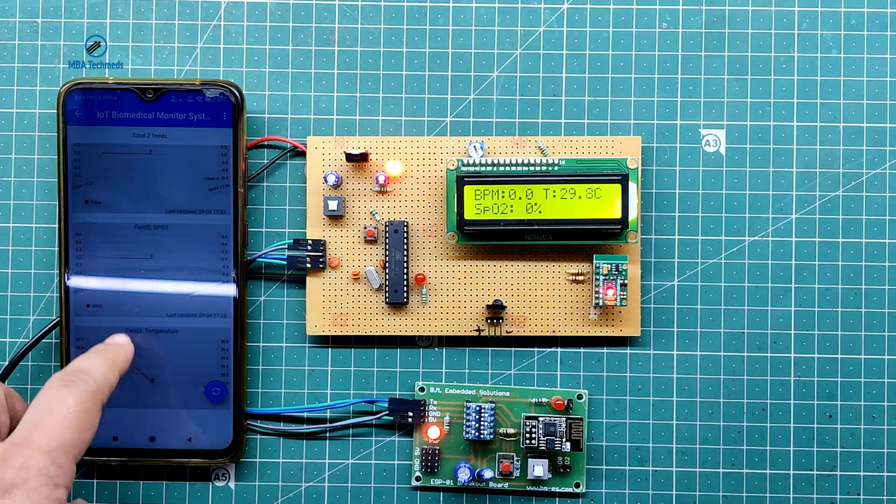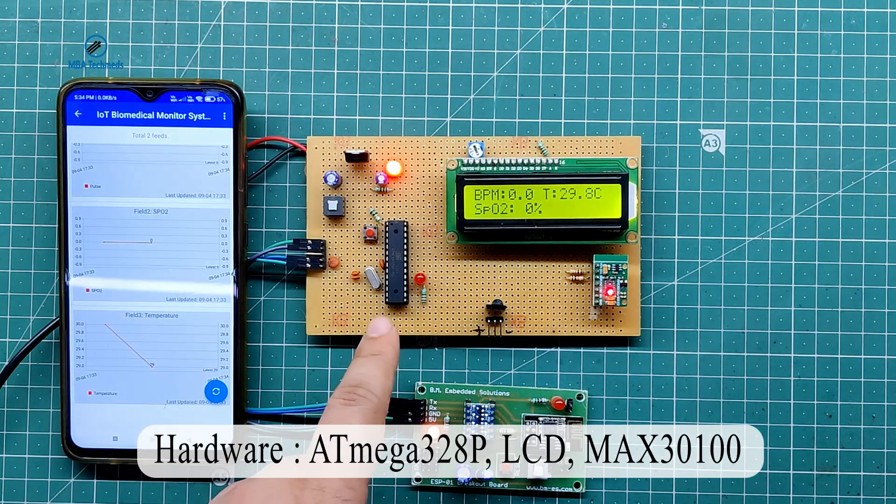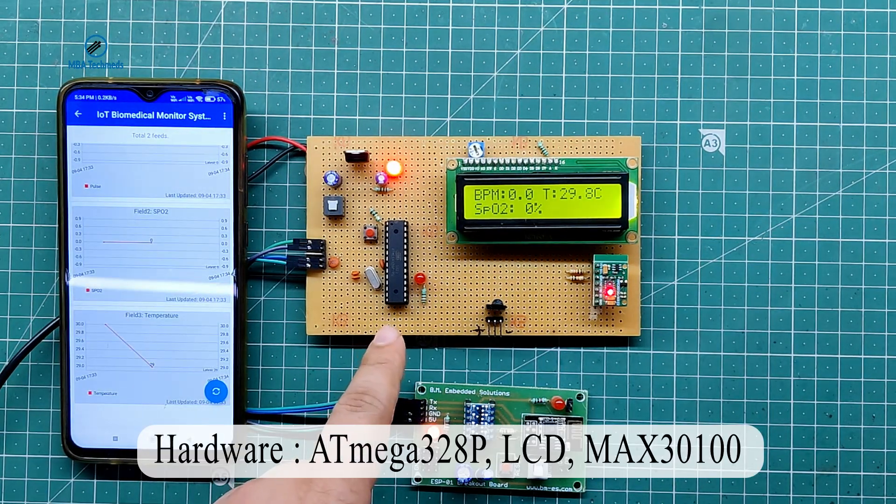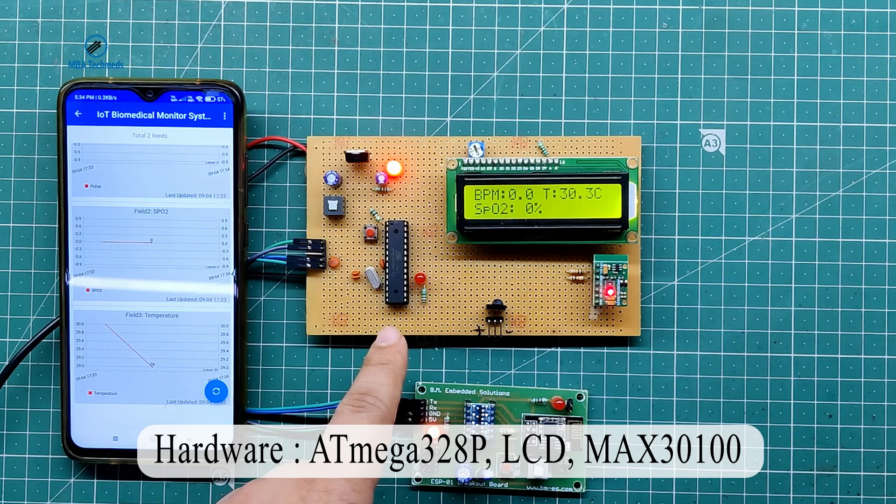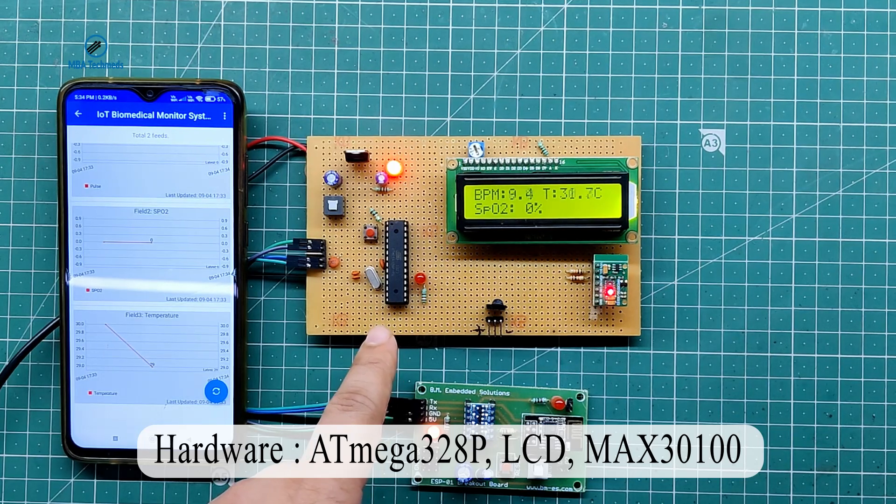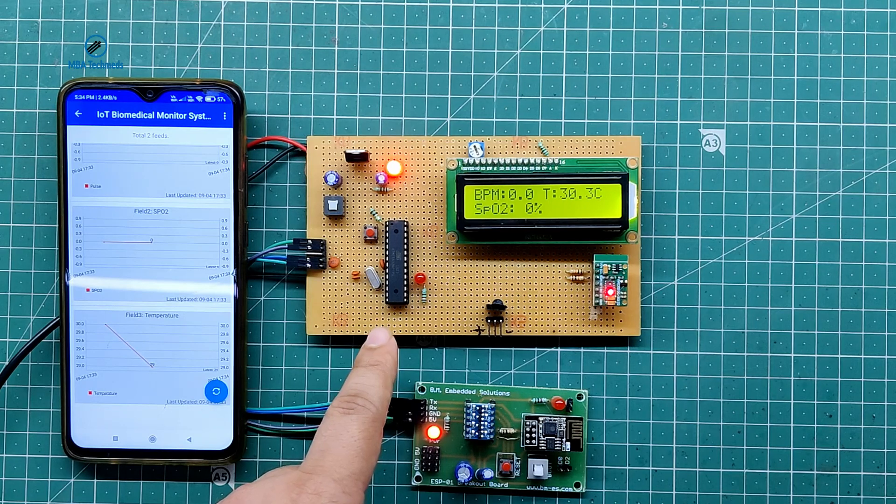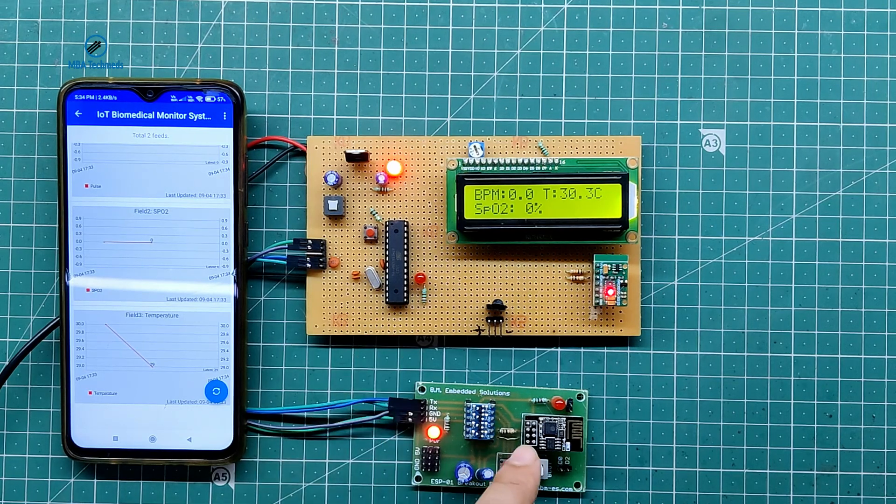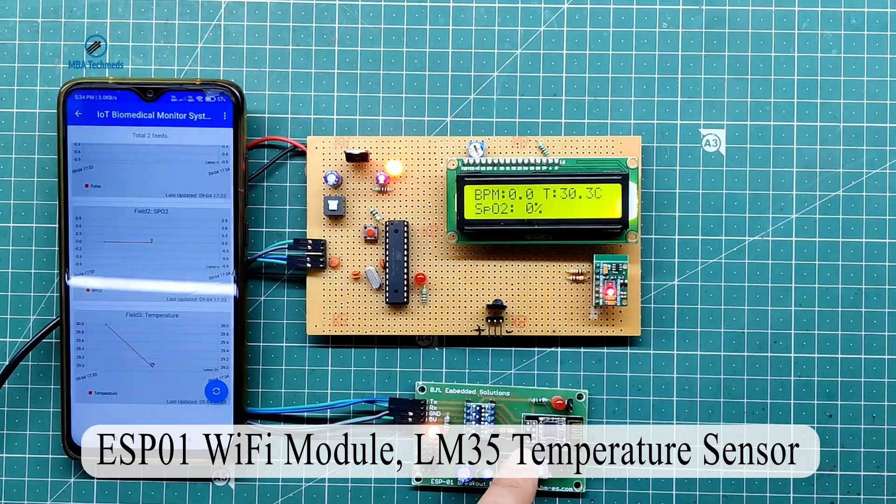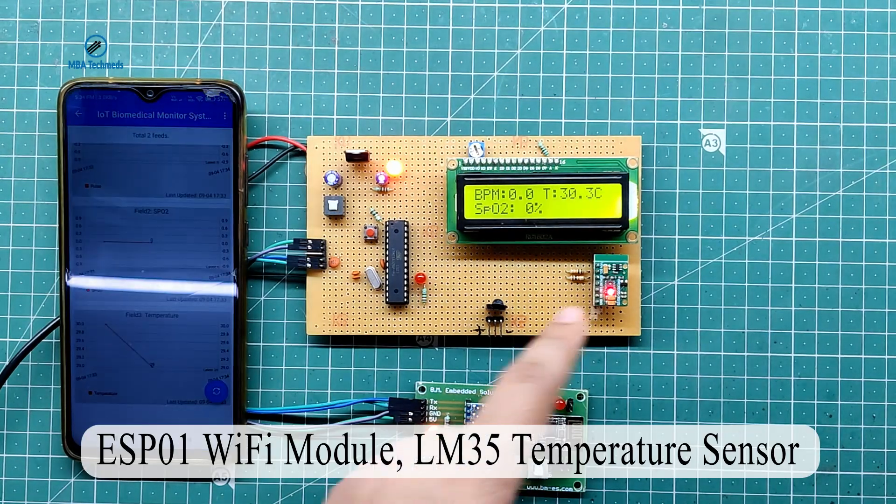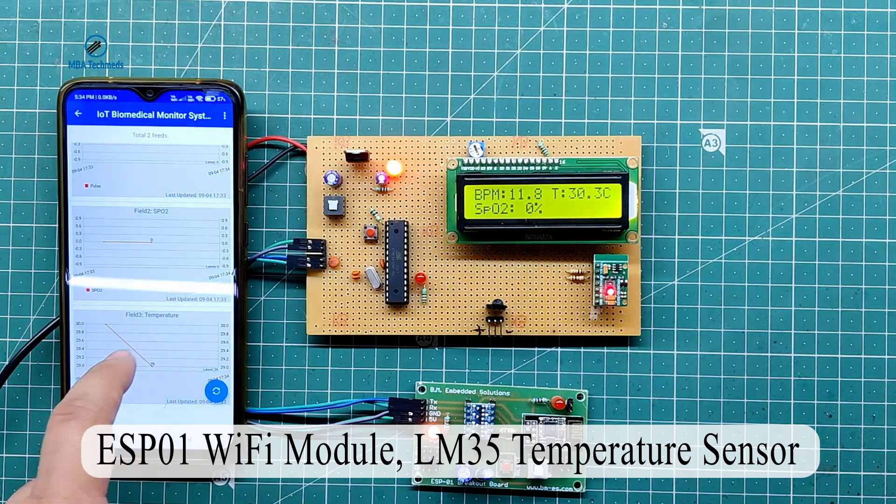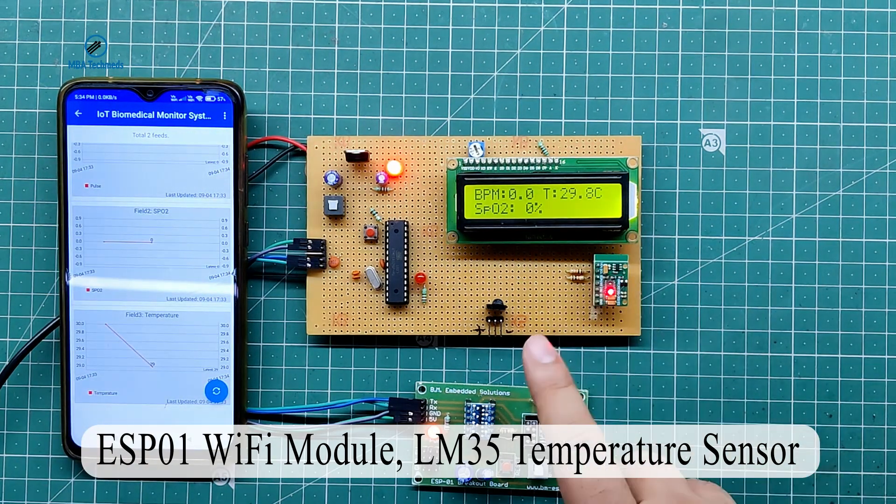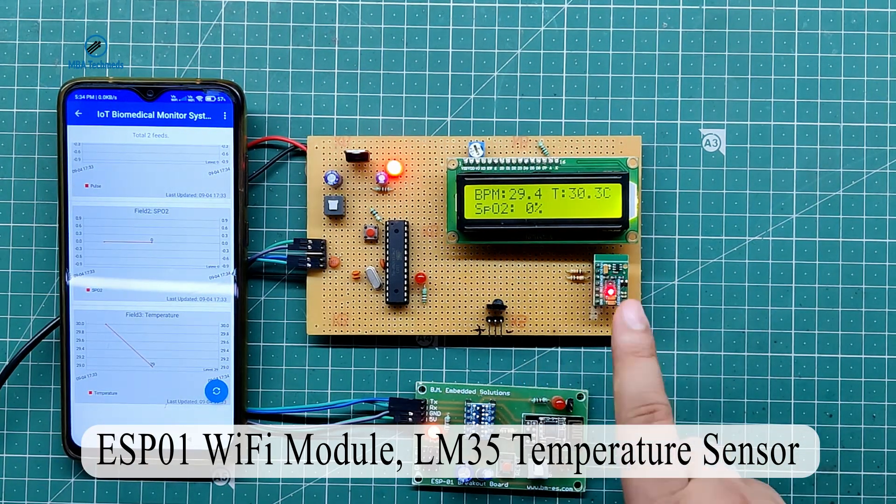I will talk about the hardware first. This is based on ATmega 328p and programming is done in Arduino, ESP01 WiFi module, MAX 30100, Pulse Sensor, LCD, and LM35 Temperature Sensor.